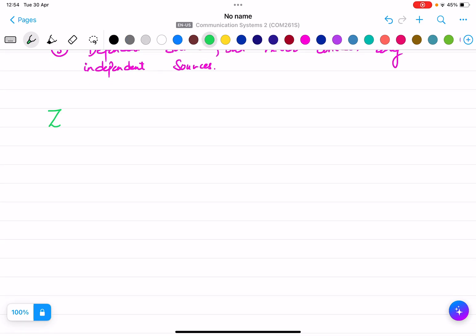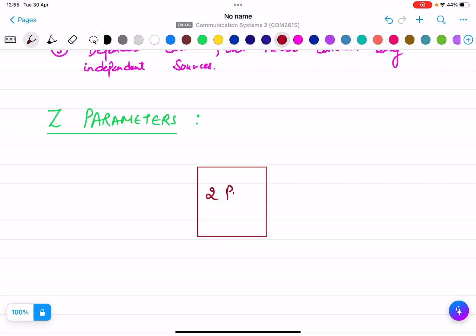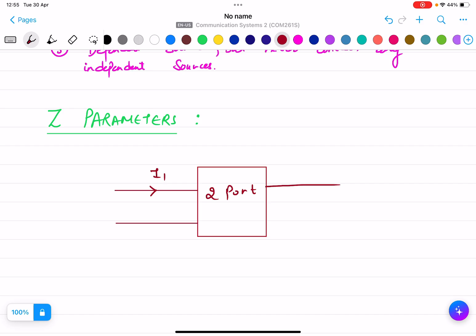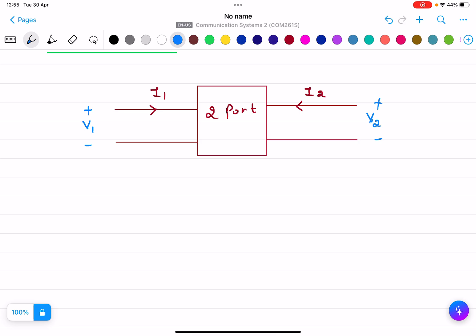Our next topic is Z parameters. Before solving any numericals on Z parameters, let's discuss what they are. In a two-port network, the current entering at the input is I1 and at the output is I2. The input voltage is V1 and the output voltage is V2.